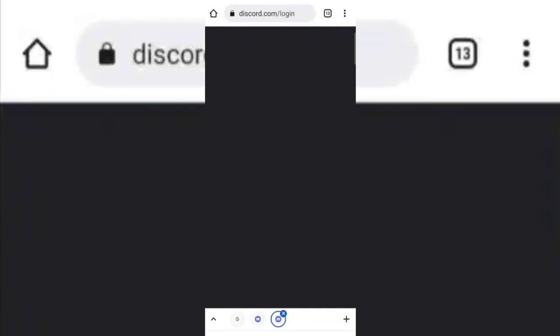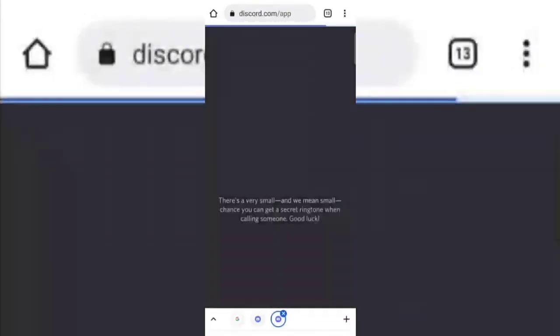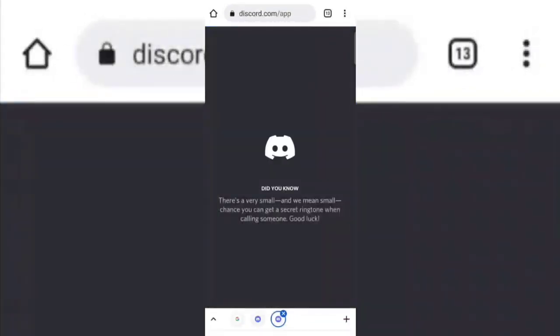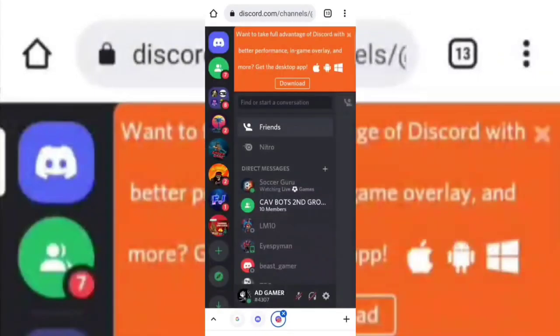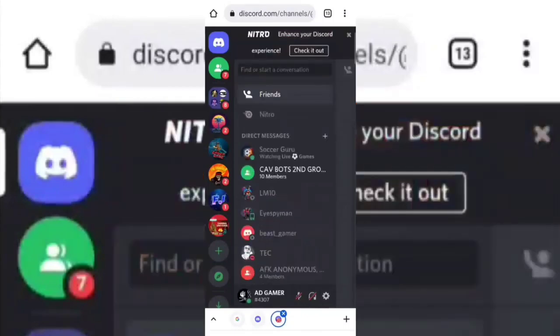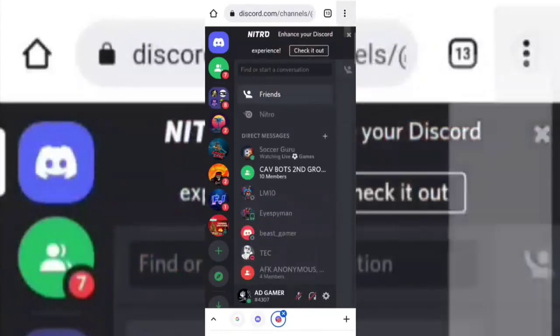If it asks for login, then log in using your Discord account. Now switch the page to desktop site.